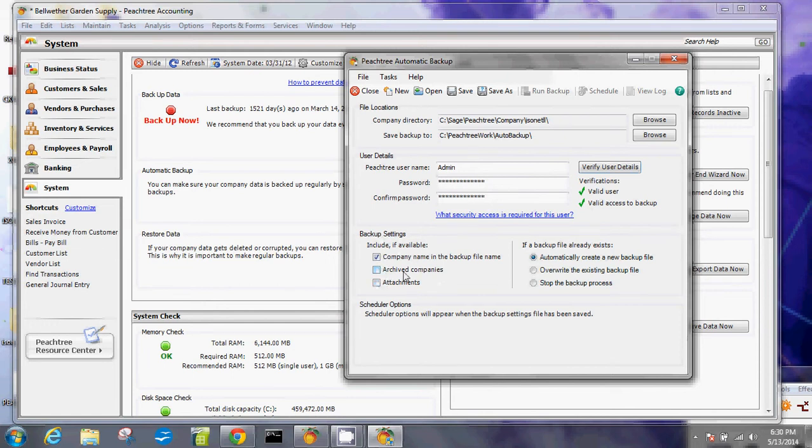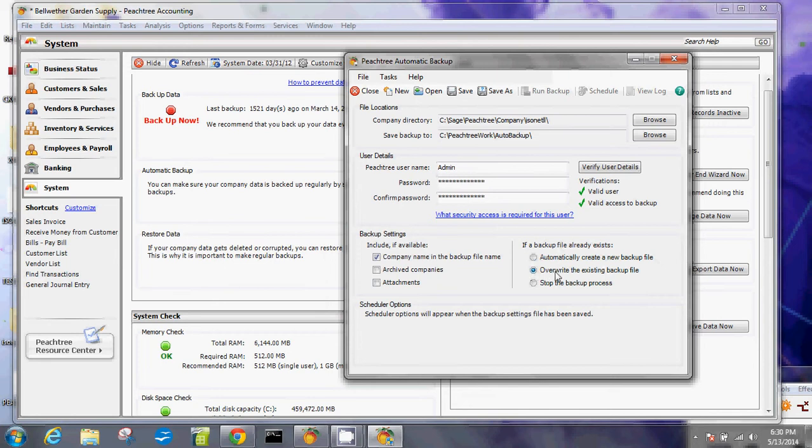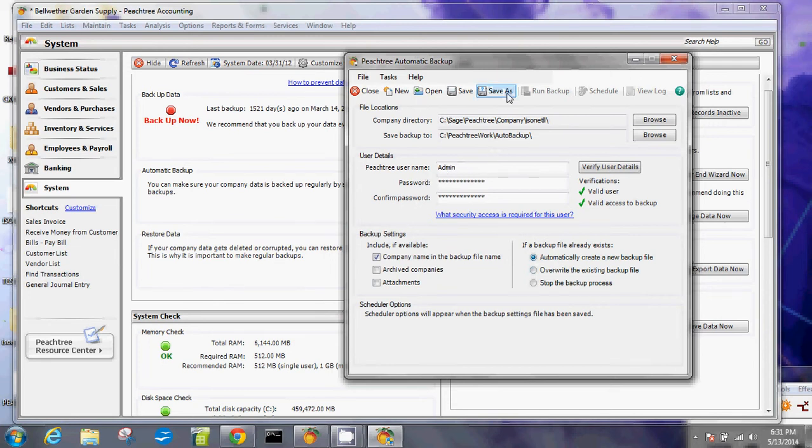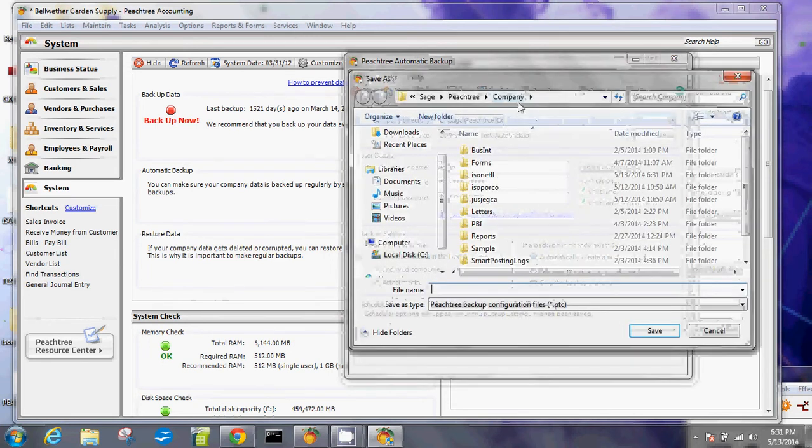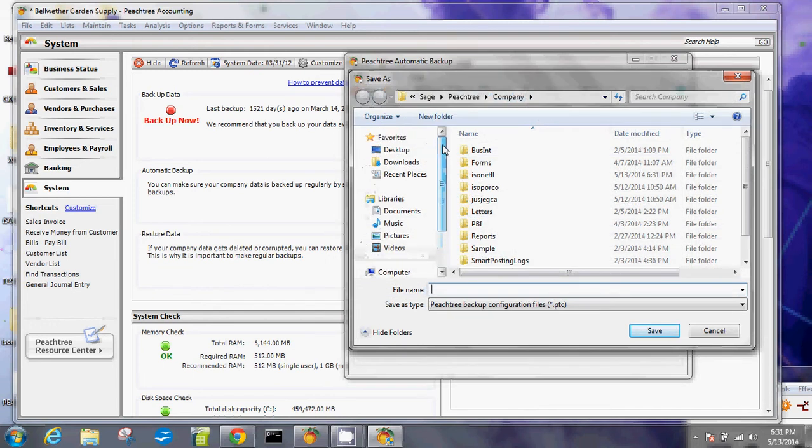Include if available - you can check all of these, you don't have to, but if you check both of these, it will include the archive companies and the attachments on the transactions that you've added into your company file. If a backup file already exists, do you want Peachtree to automatically create a new backup file or overwrite the previous or existing backup file? For me, I want it to automatically create a backup file. This is great if you have a lot of space left in your computer or in your network to save that because you can always restore different days on your backup. Or if you're trying to save space, you probably want to do the overwrite the existing backup file, but for me I want to do it this way. After I finish completing this, I am just going to save this backup scenario as Peachtree backup, and then I'll say yes.